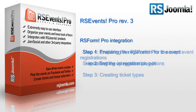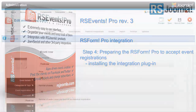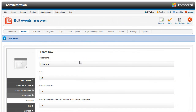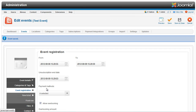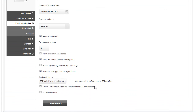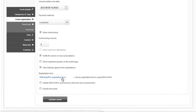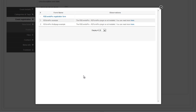Now, let's prepare the RS Form Pro form to accept event registrations. If the plugin is not installed or not enabled, when clicking on the Registration Form button inside the Event Registration tab, you'll see one of these messages.